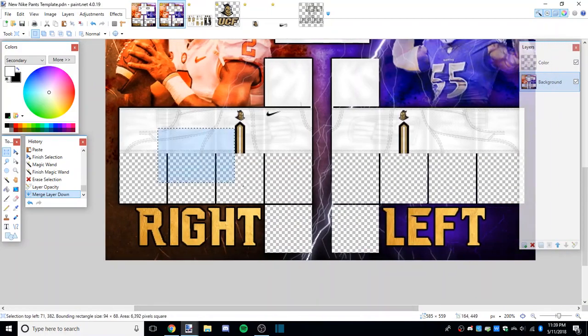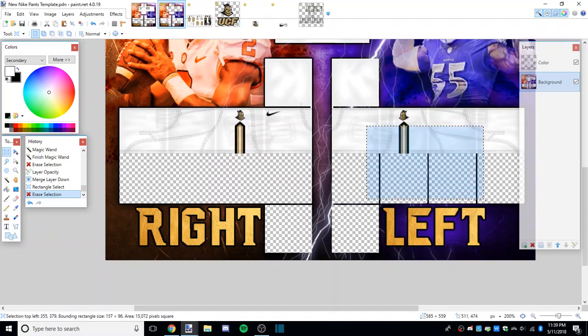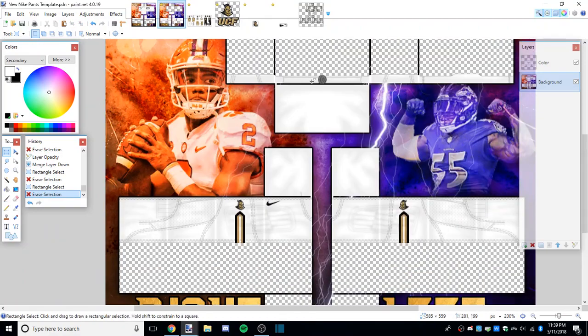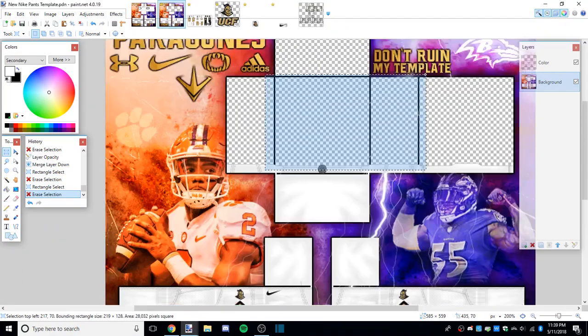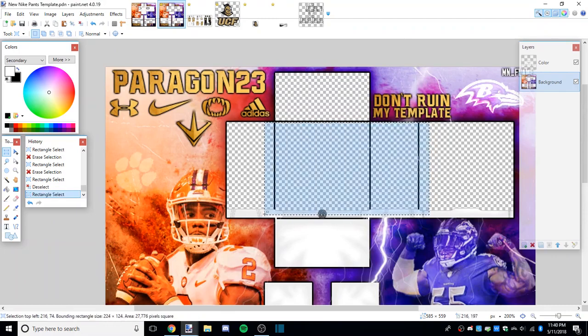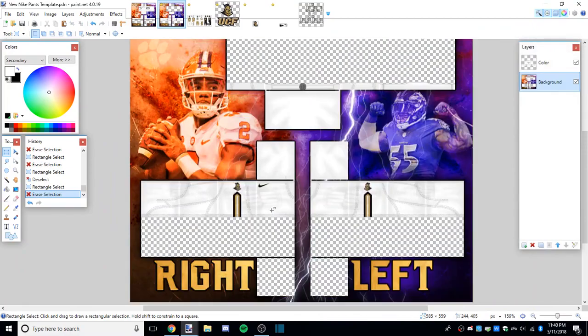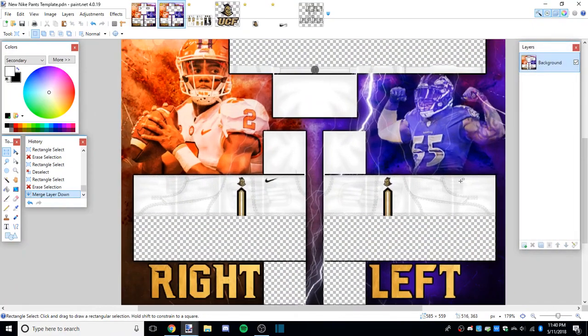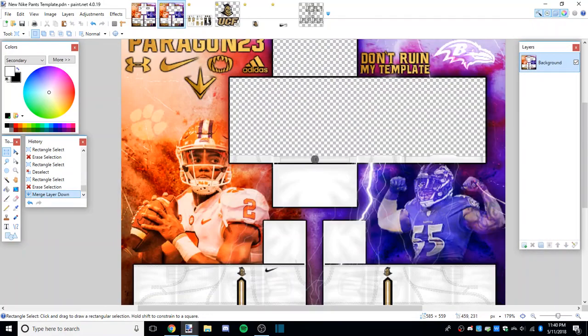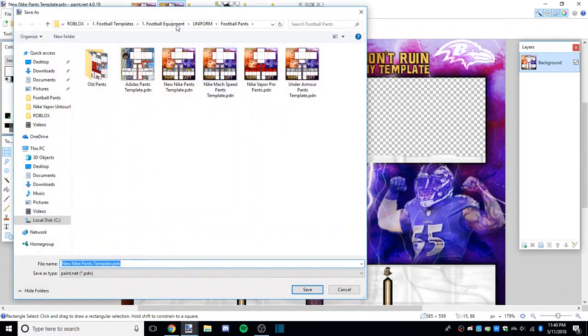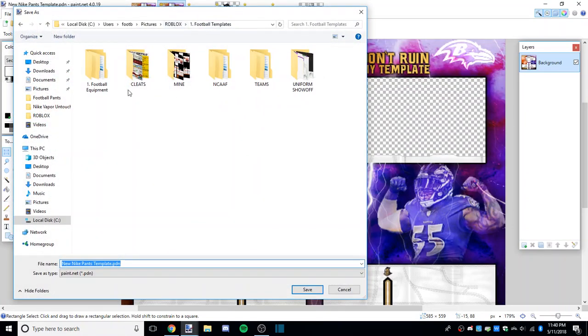We'll merge that with the color. I always like to delete the lines from the background so it looks a little cleaner on the template. That's done for the pants - the pants are done in themselves. Save as, find your saving area, and there you go.